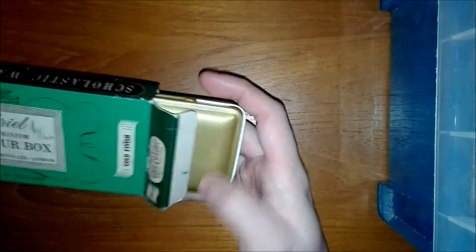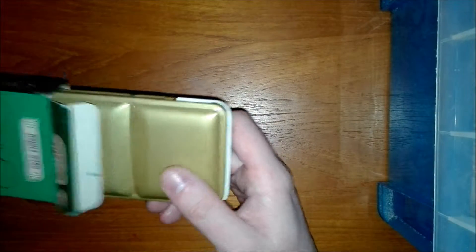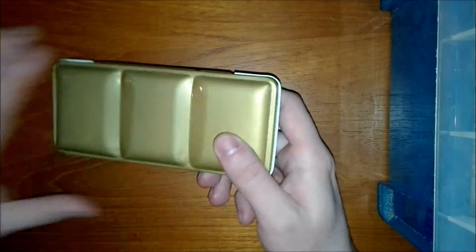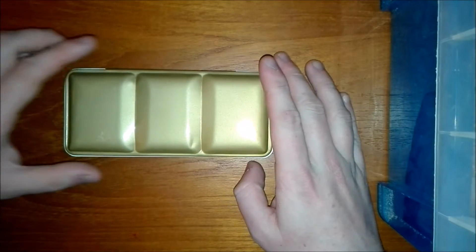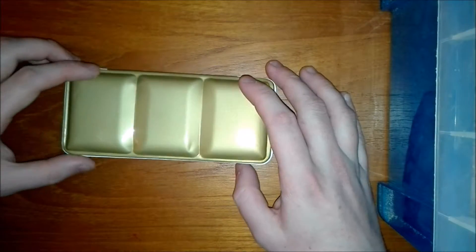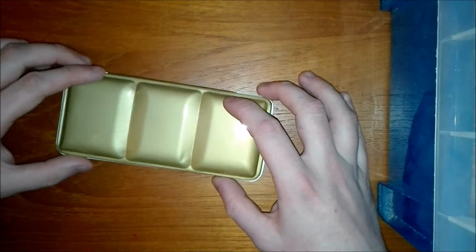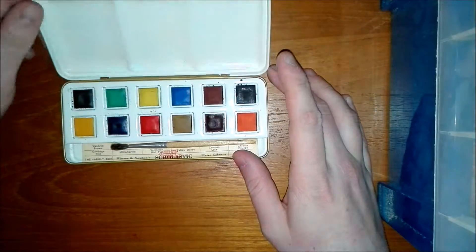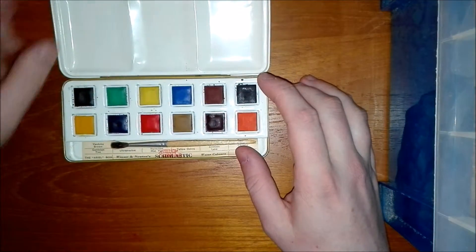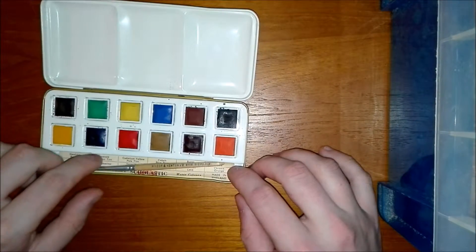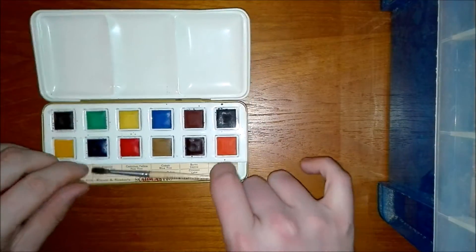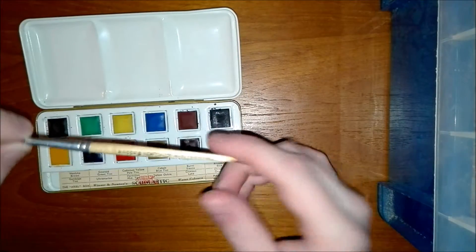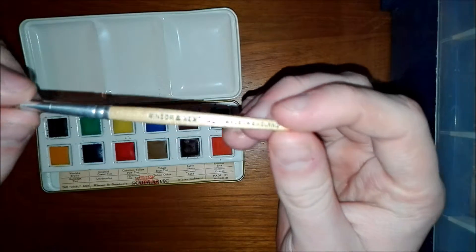What drew me to this one in particular was it wasn't black. It was like a gold finish which I thought was quite different. I've not seen anything like that before. It really interested me. So it's got a few colors in it. Came with a little brush.